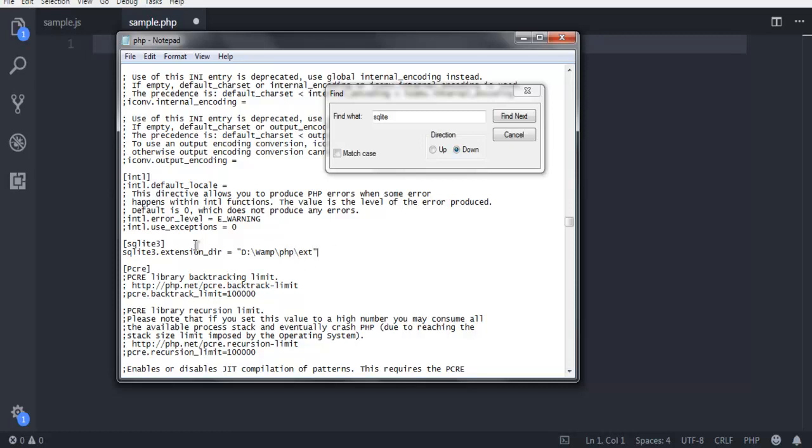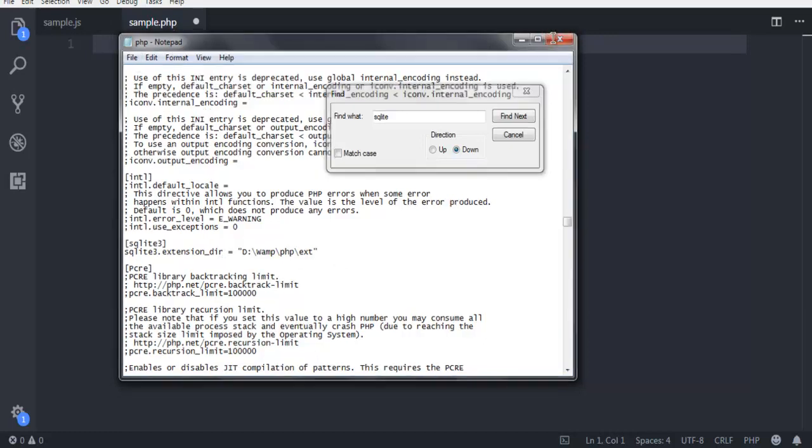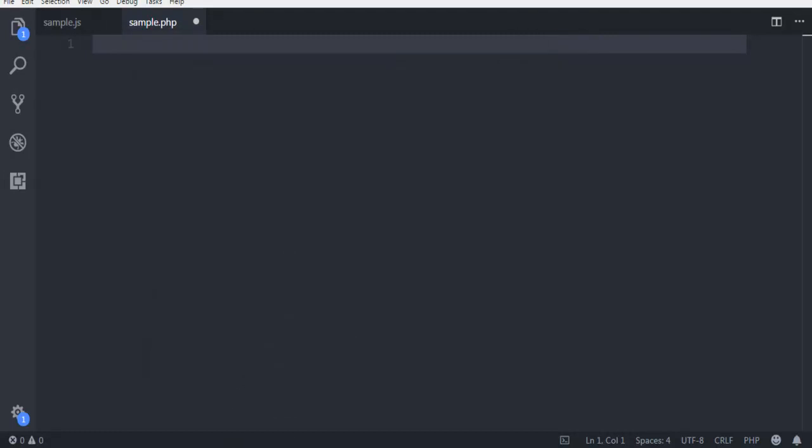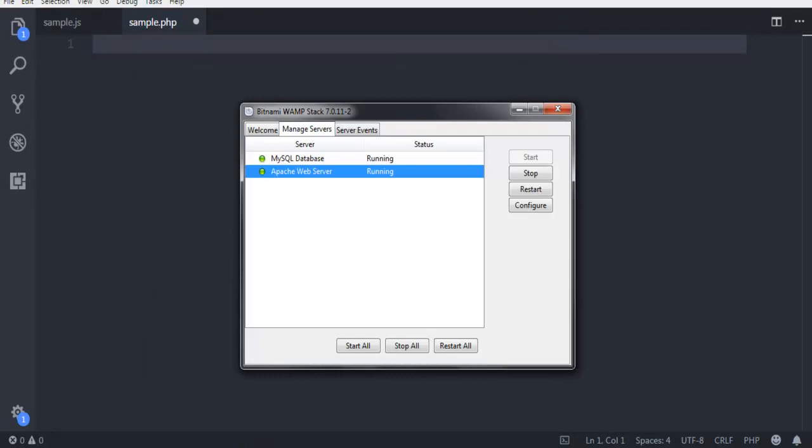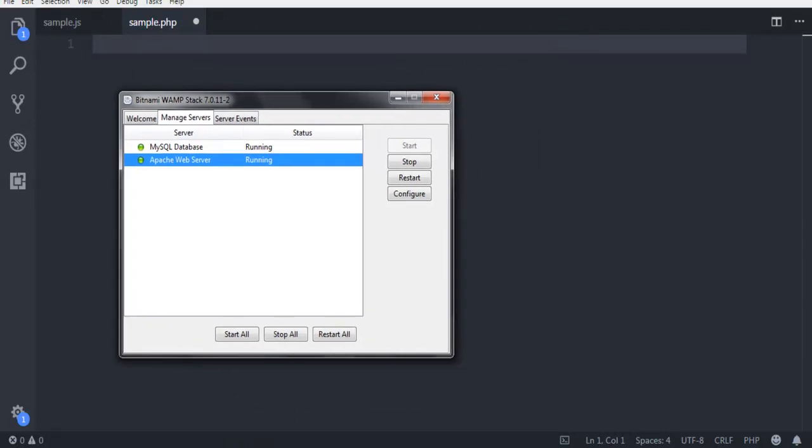Once you do that, save this PHP.ini, then you can start your XAMPP servers for MySQL, which is already running and we don't need, and Apache which we need for PHP.